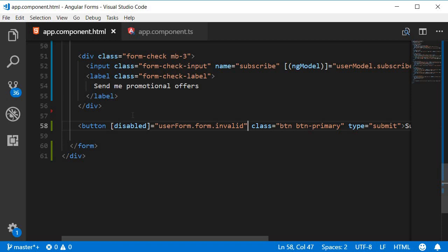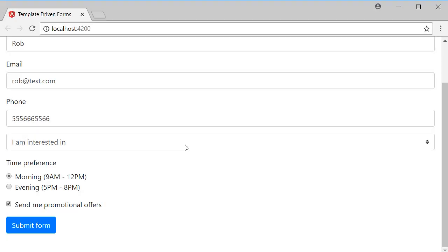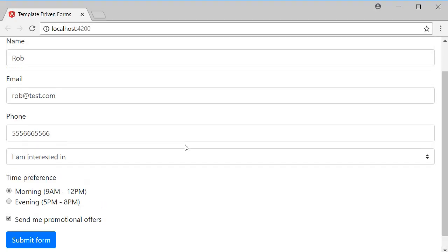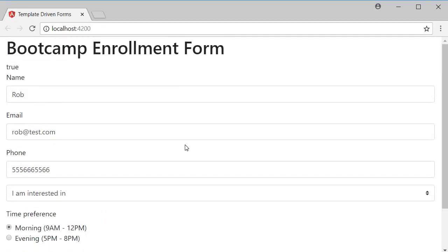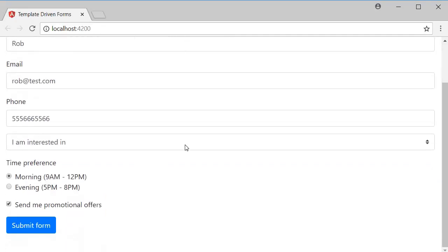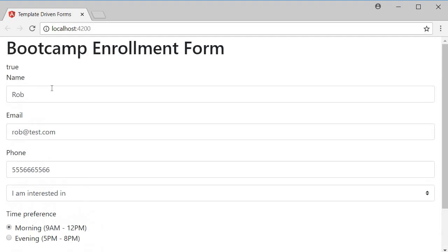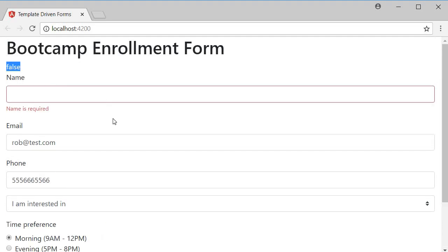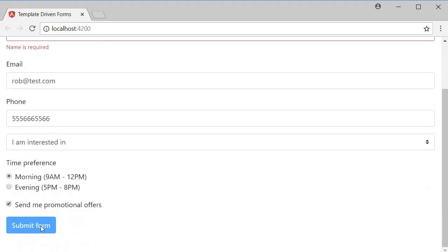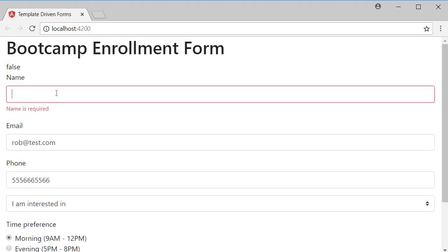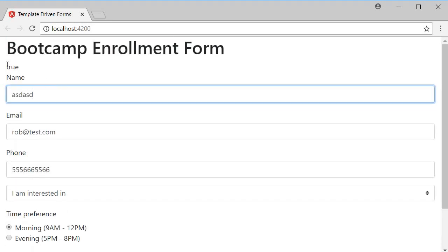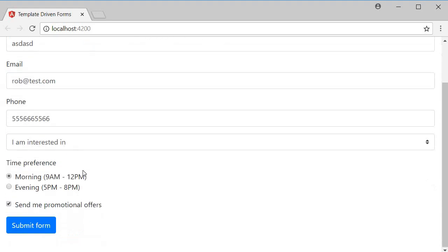Let's test this out and save this and back to the browser. Initially you can see that the form is valid so the button is enabled. I clear out the name, you can see that the form is invalid and the button is disabled. Add a name again, the form becomes valid and the submit form button gets enabled.